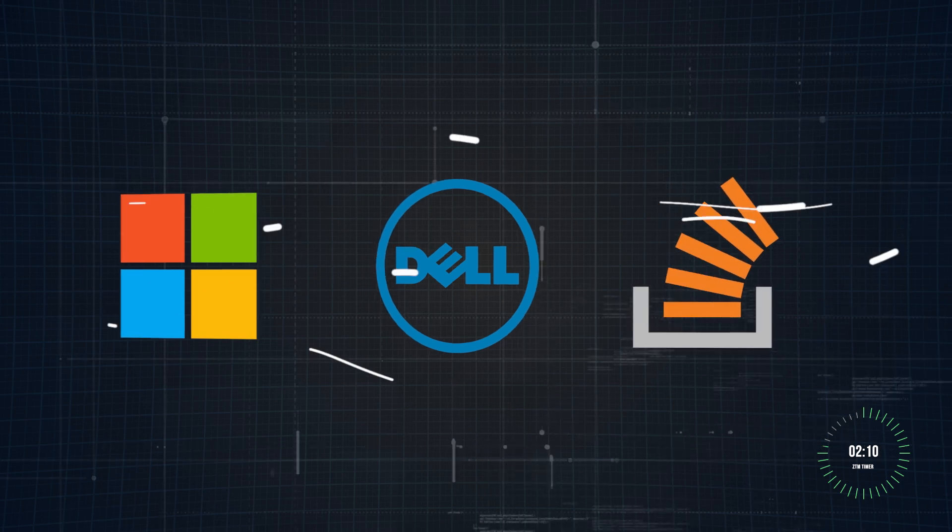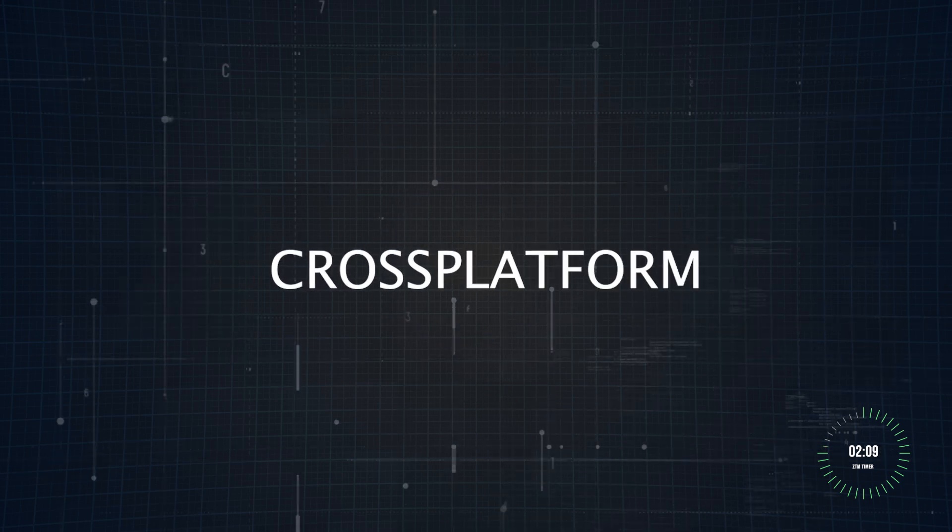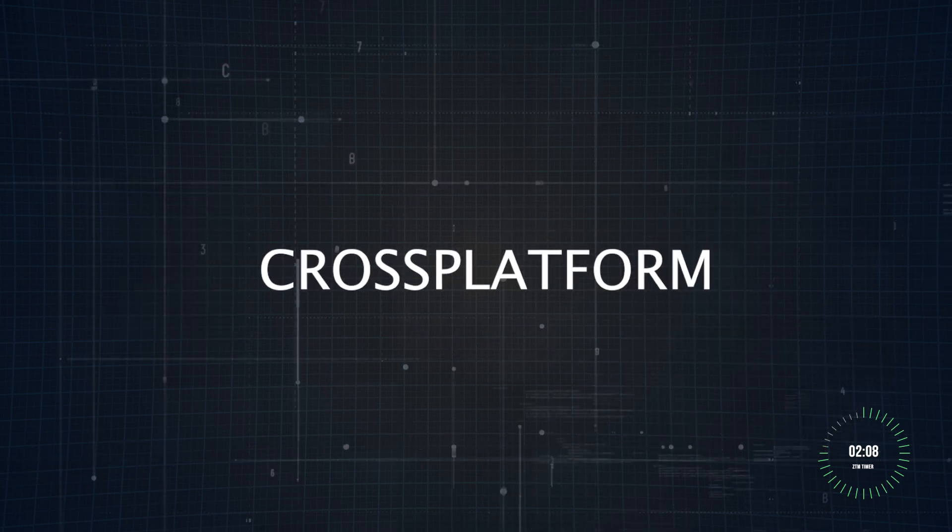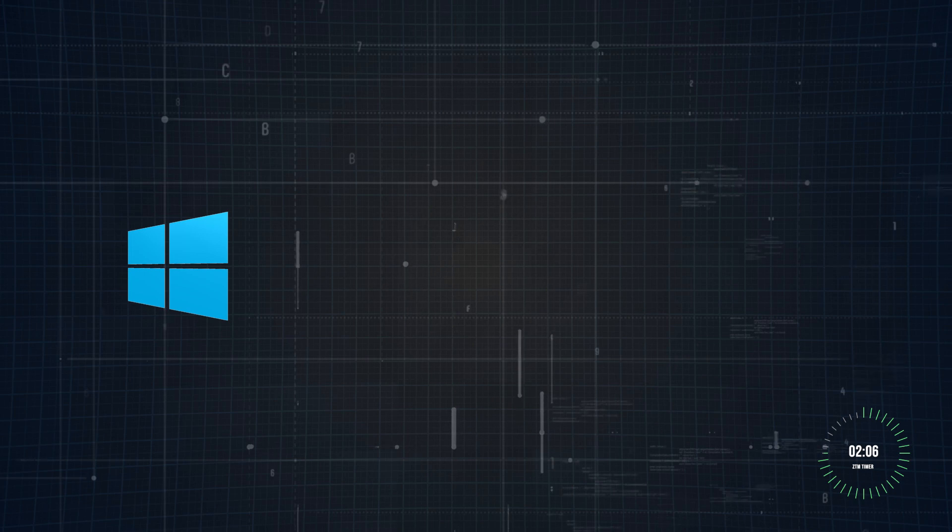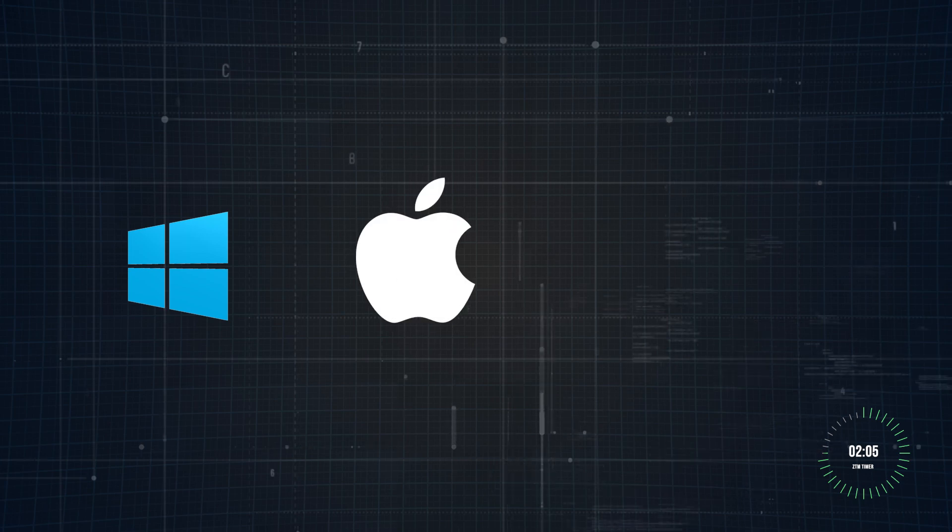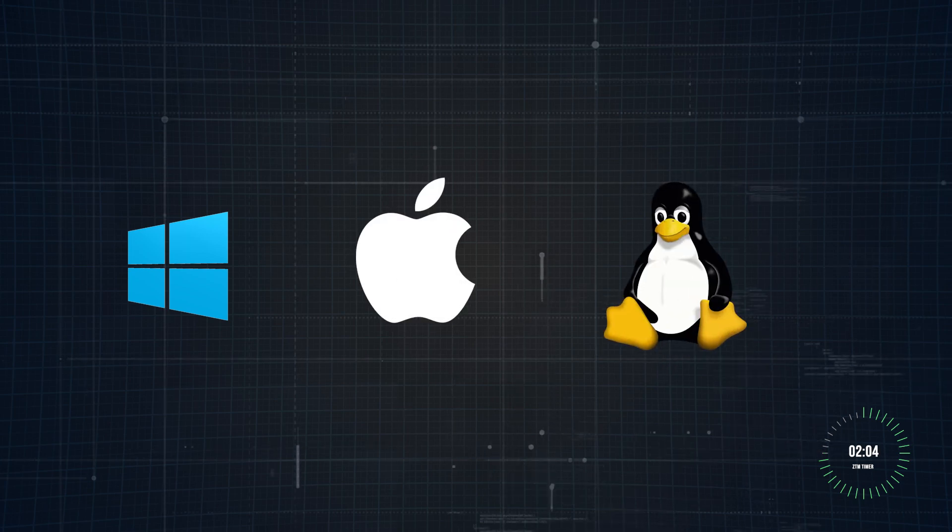Its cross-platform capabilities allow you to write code once and deploy it anywhere: Windows, macOS, Linux, or even the cloud.